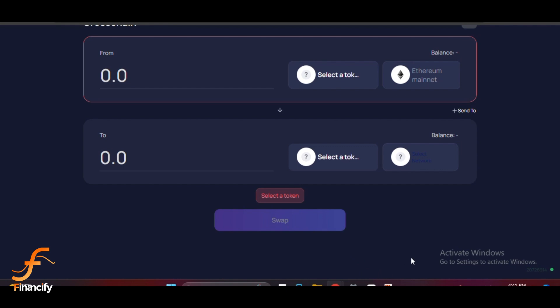Now all you need to do is wait for the transaction to complete. This can take a few minutes depending on the network congestion.